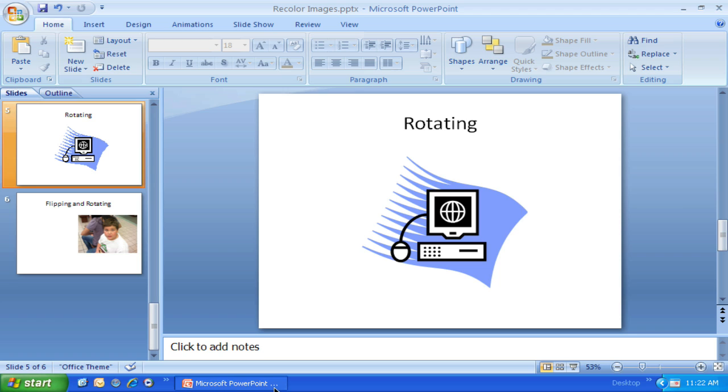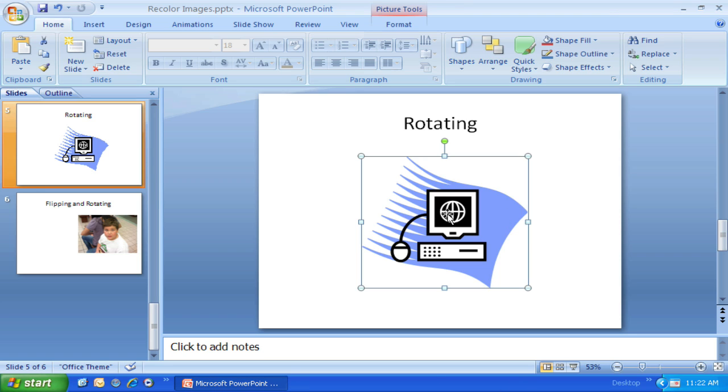First, I'm going to select this image. You'll notice that when I do that, this grab handle turns into a rotational grab handle. When I mouse the cursor over it, it turns into a rotational cursor.